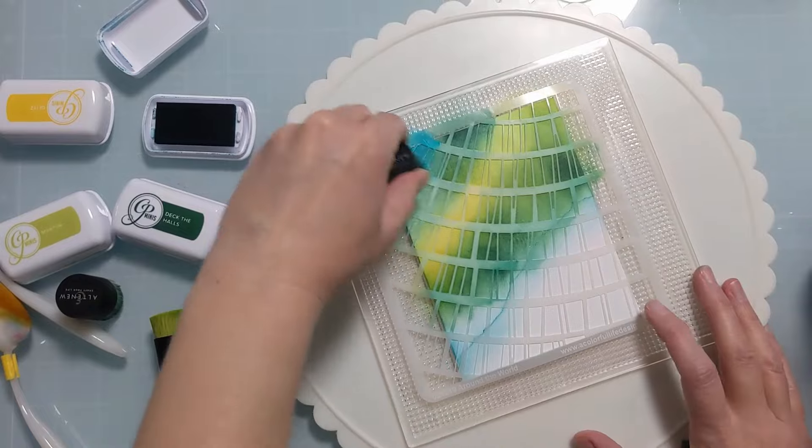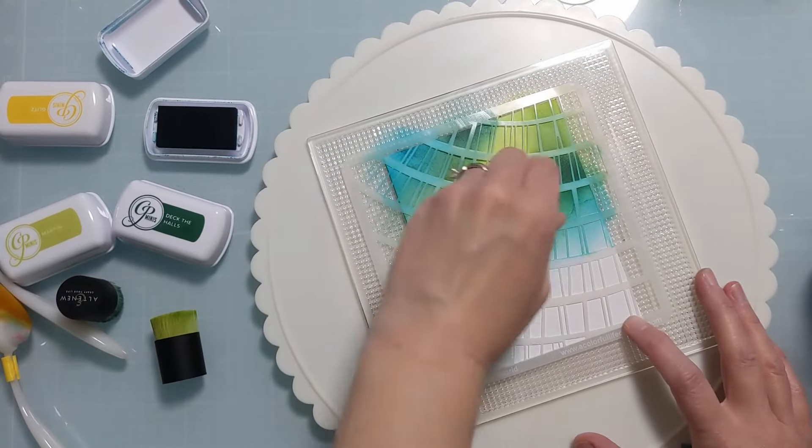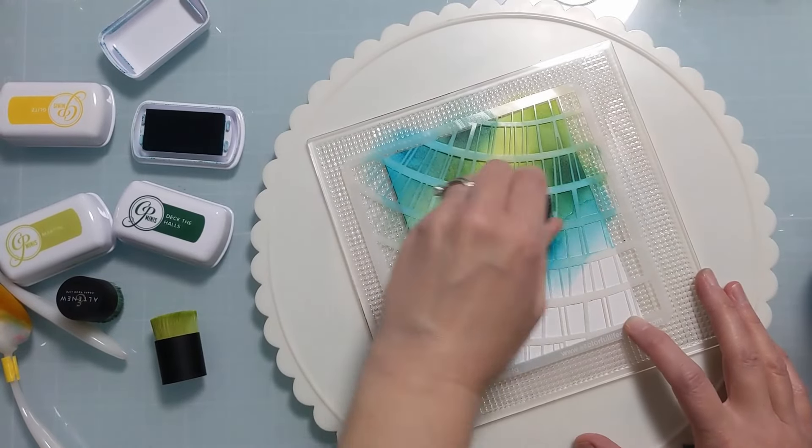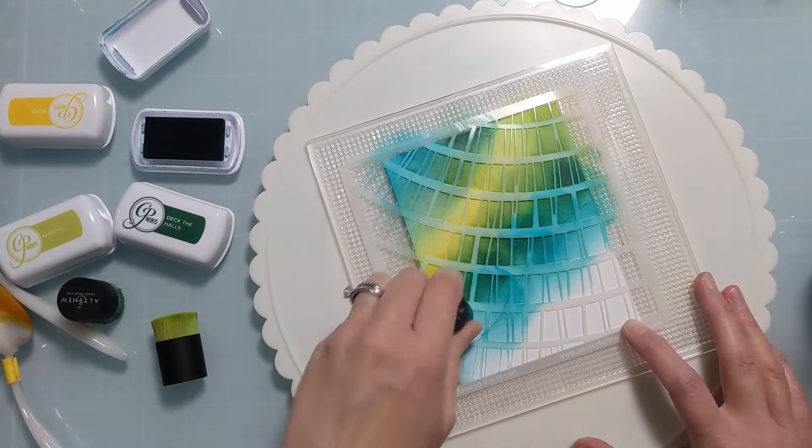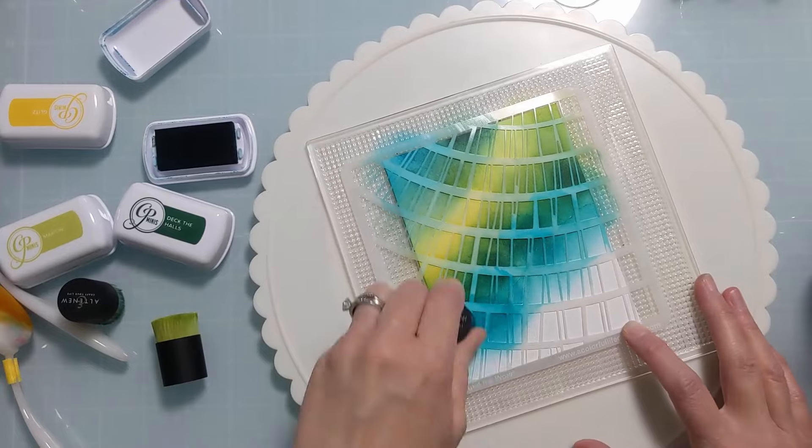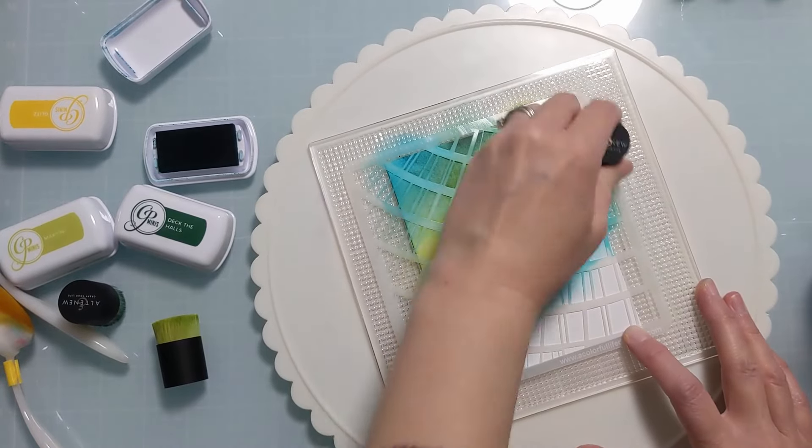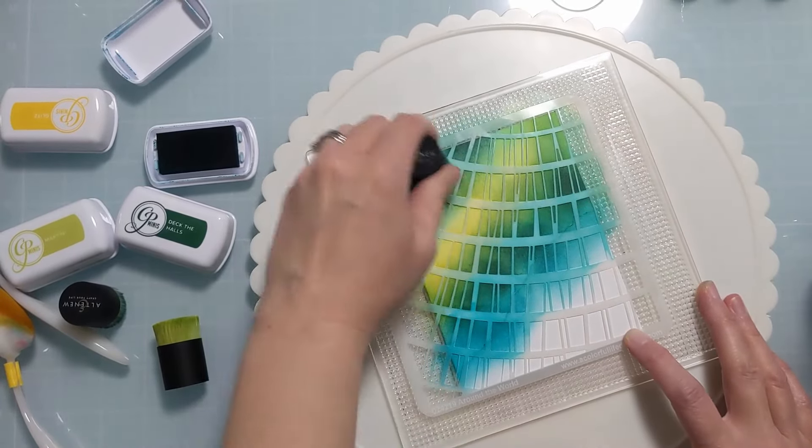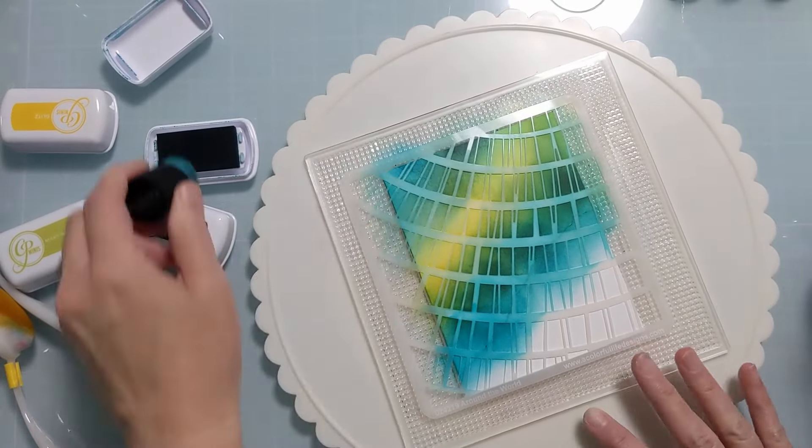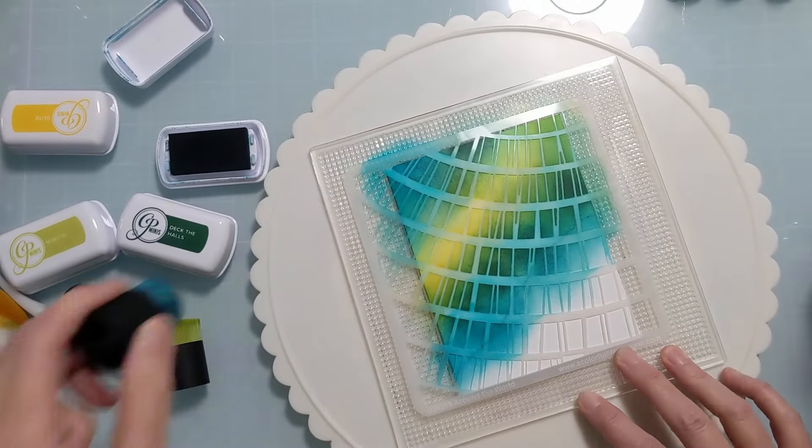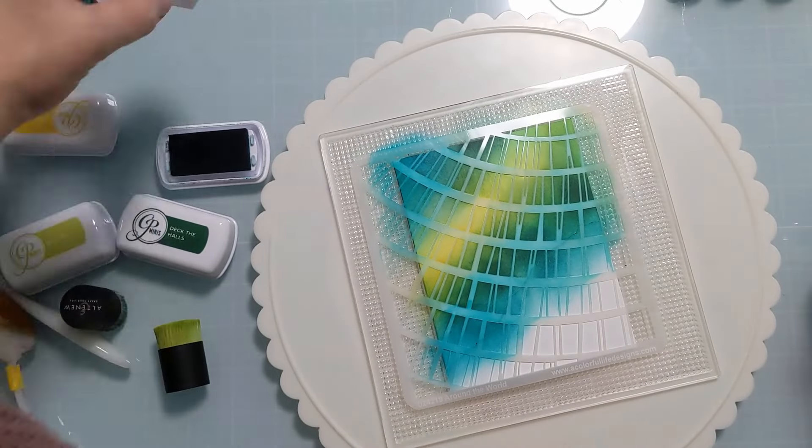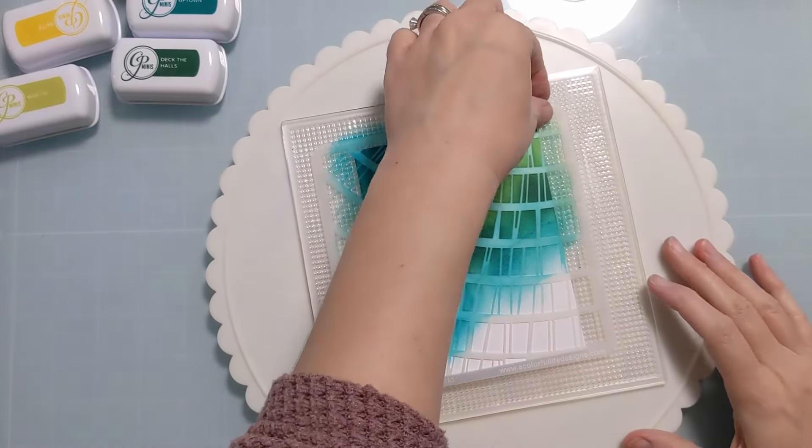And I'm just going in diagonal strips kind of with a similar diagonal to the torn paper and I'm just really beefing up that color. Now as you can see I've switched to my Altenew blending brushes because I feel like these lay down more saturated color and I really want this to pop.